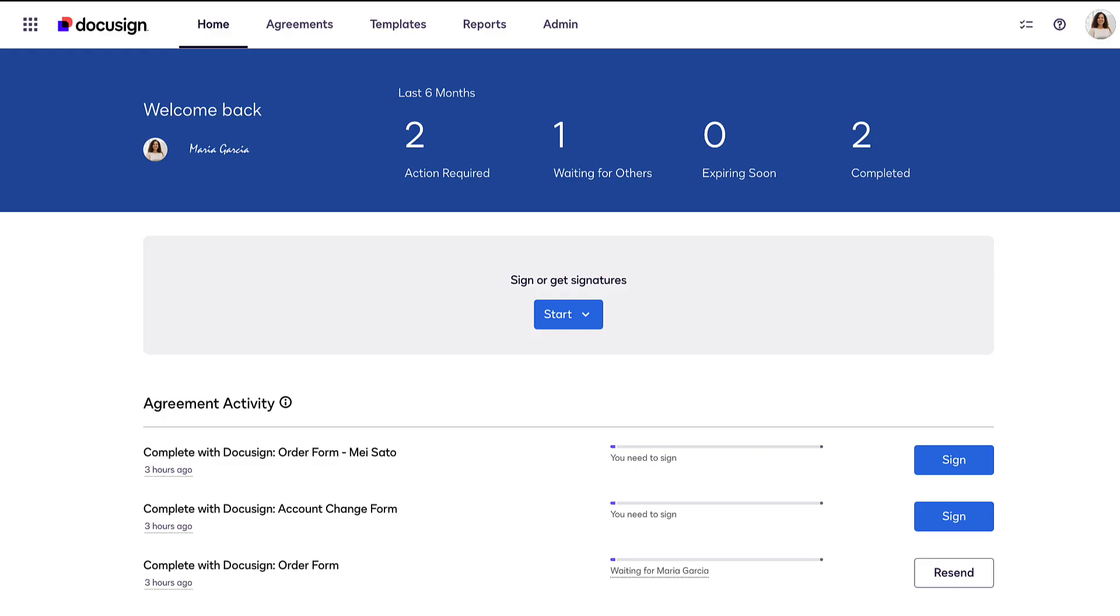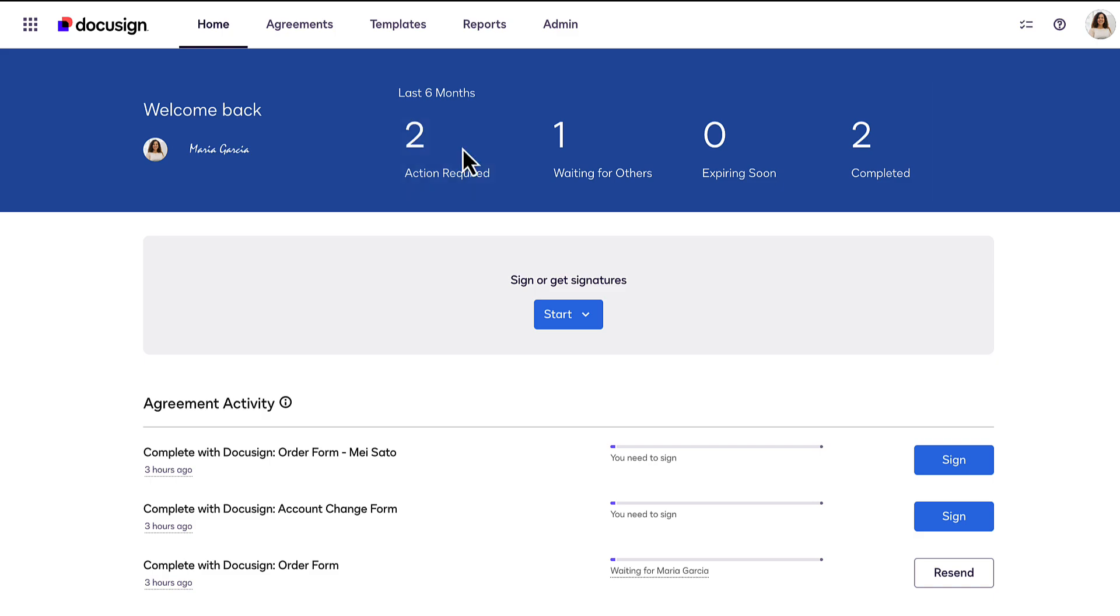The home page is the default view where you'll find an overview of your recent envelopes, including any that require action.